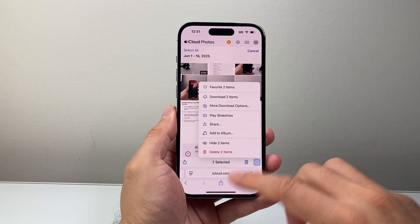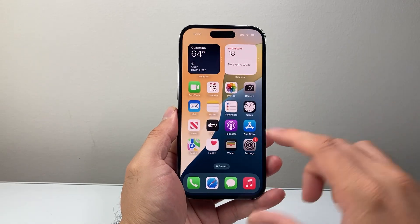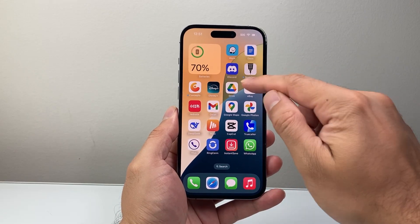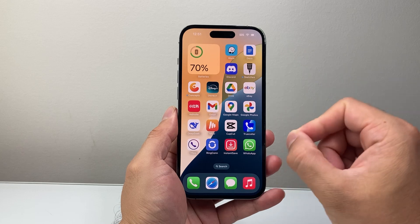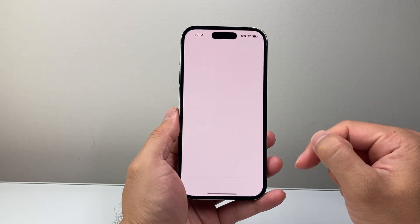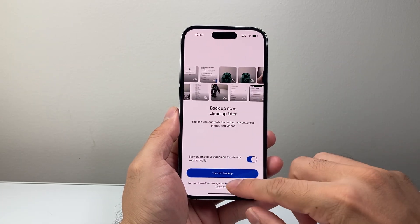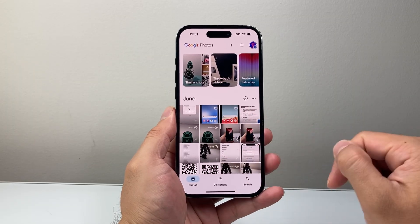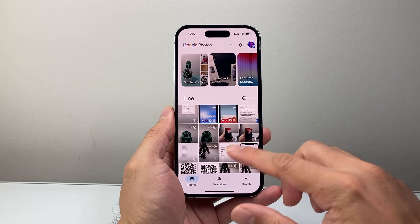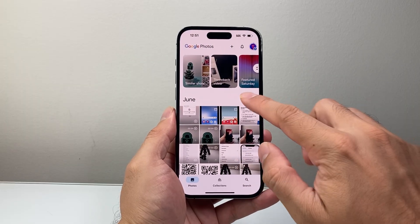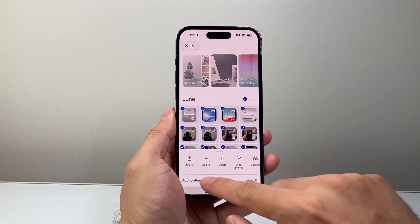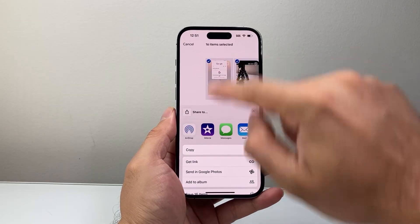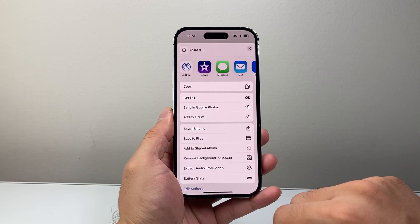Now, in a scenario where you can't find it on iCloud either, another option is if you use Google Drive or Google Photos — your photos may be backed up there. If you had syncing turned on, the photo will be there for you. You can simply select it and use the share or download option to get it back to your phone.